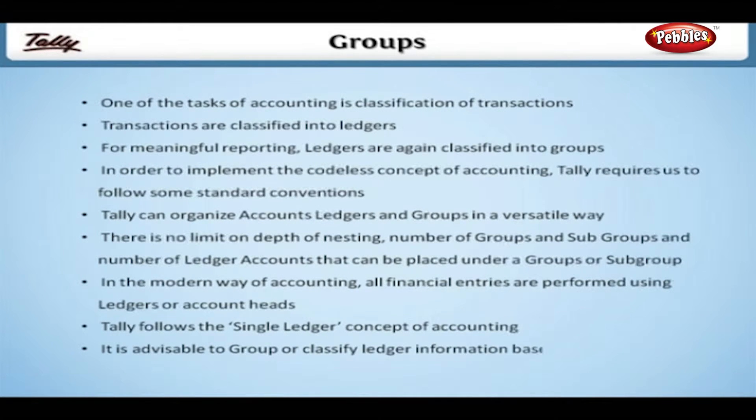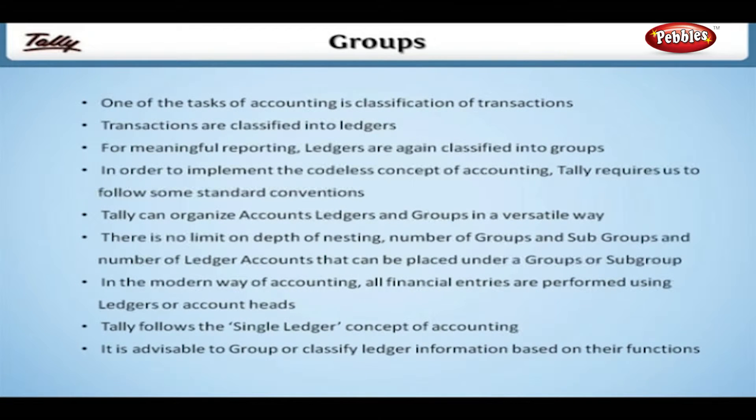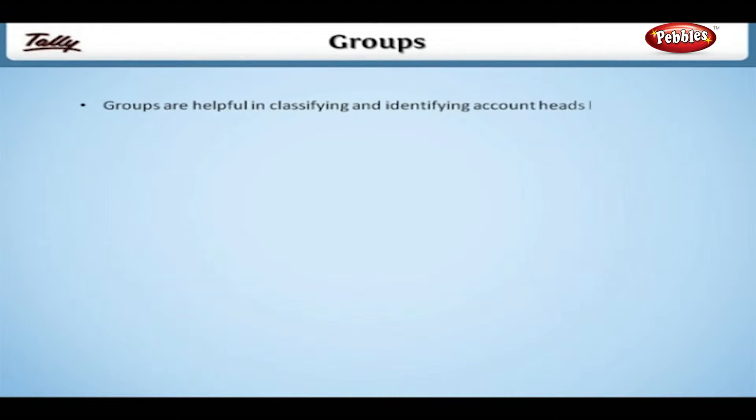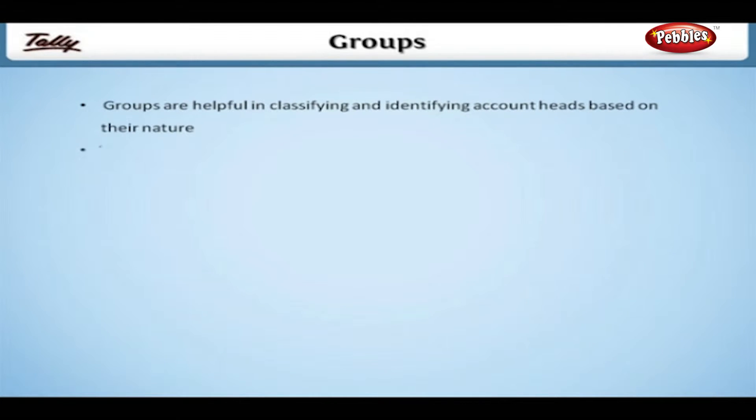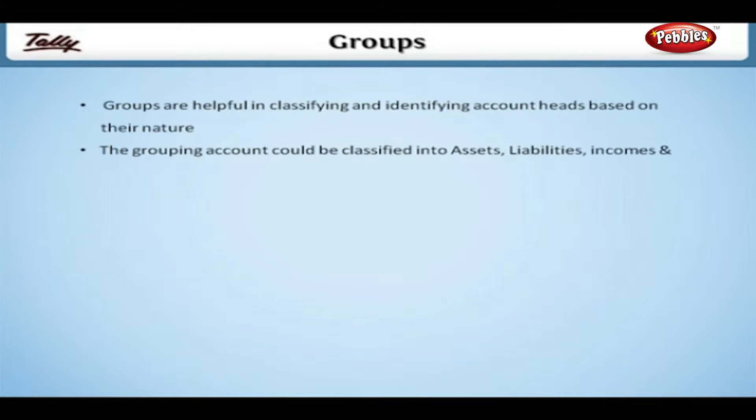It is advisable to group or classify ledger information based on their functions. Groups are helpful in classifying and identifying account heads based on their nature. The grouping account could be classified into assets, liabilities, incomes and expenses.